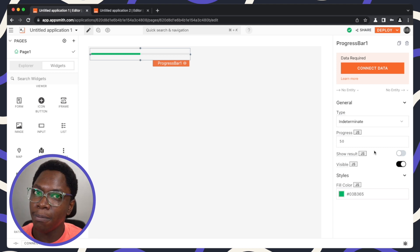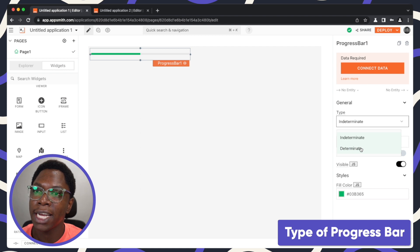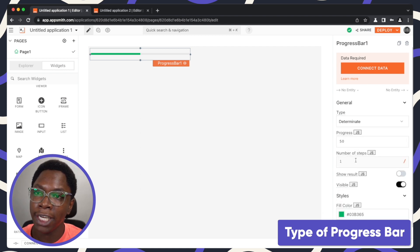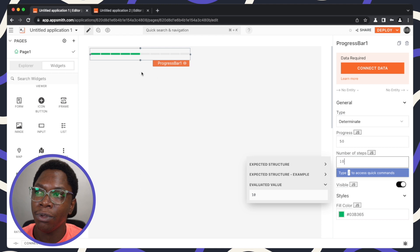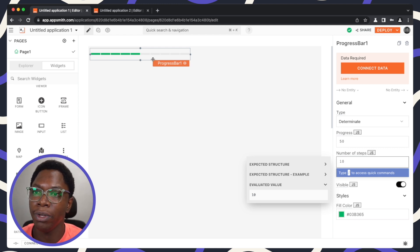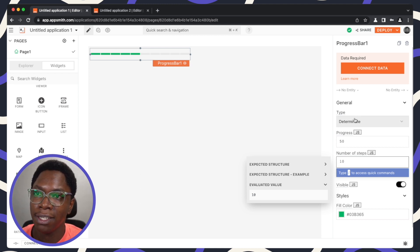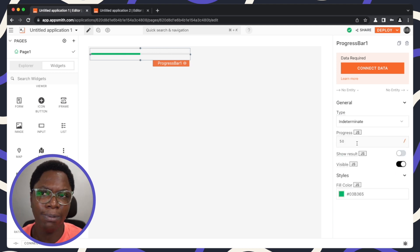The progress bar has a couple of properties. The first is the type — you can set this to determinate or indeterminate. For the determinate type, you can actually break this down into a couple of checkpoints. Let's set this back to indeterminate and move on.